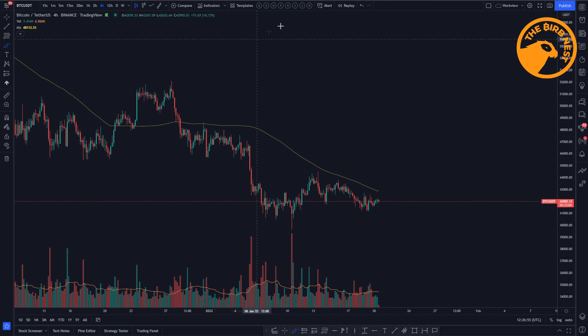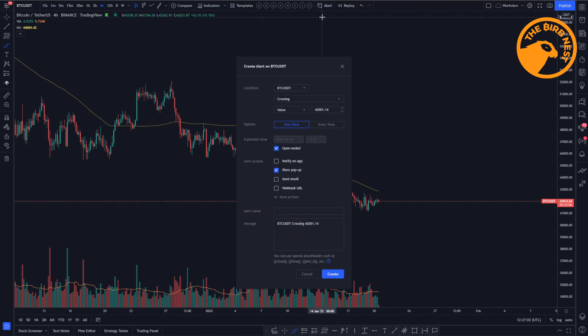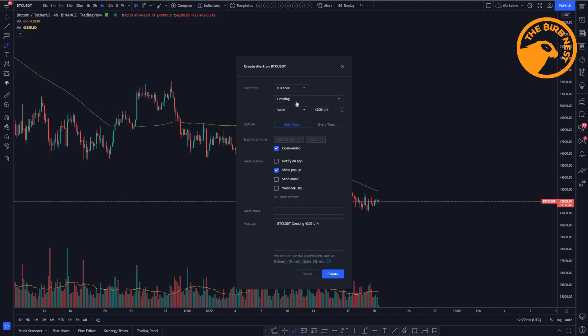Over here we have that alert button and I will show you what functions you can use to set that alert. So we have that condition here, and that condition is the condition on which the alert will trigger. We have the Bitcoin price and it's crossing that 100 moving average, so you can set some different conditions here like crossing, less than, moving up, moving down.